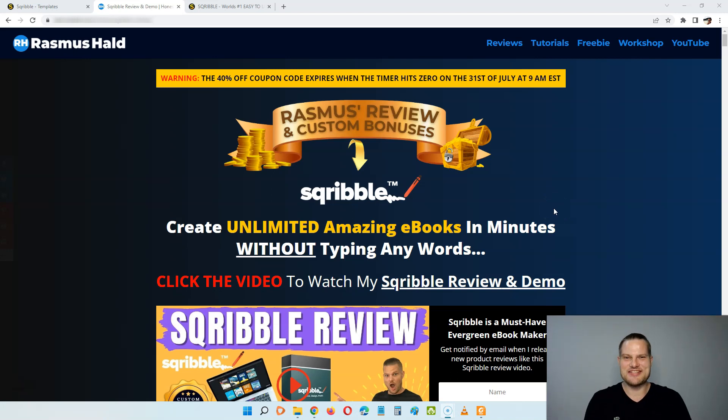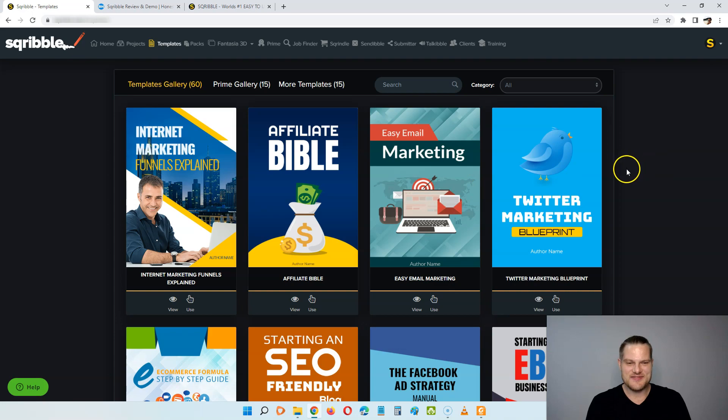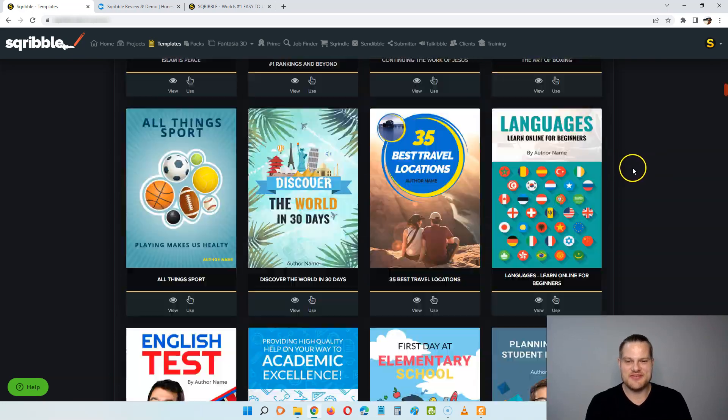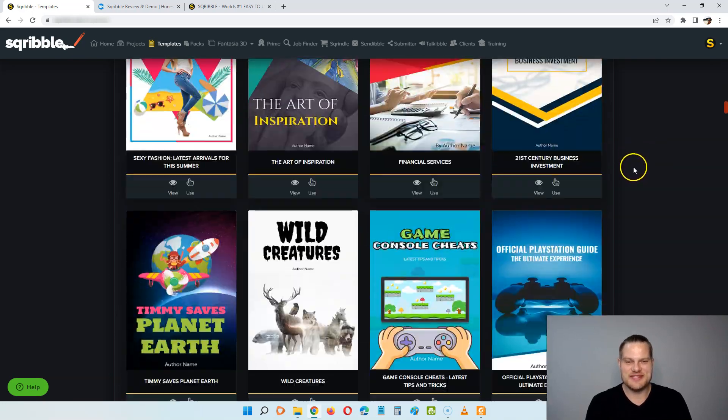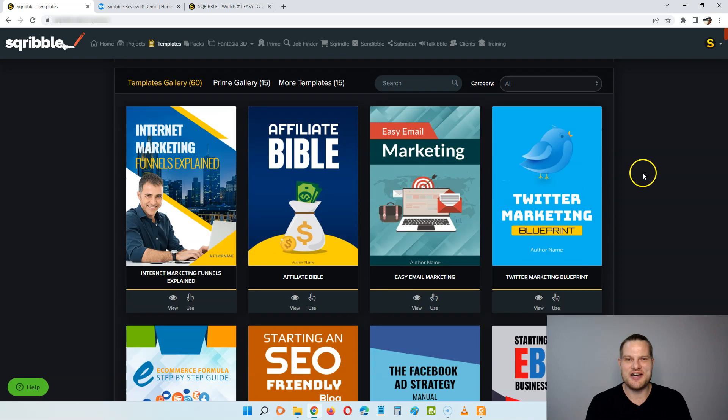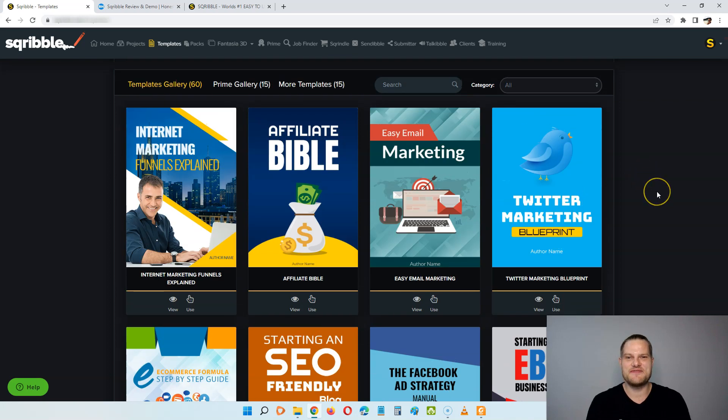Hey everyone, this is Rasmus from RasmusHealth.com and welcome to my Scribble review. As you can see here, I'm inside of the Scribble software and doing this review, I'm going to show you a demo of how it works so you can make an informed decision before you buy Scribble.